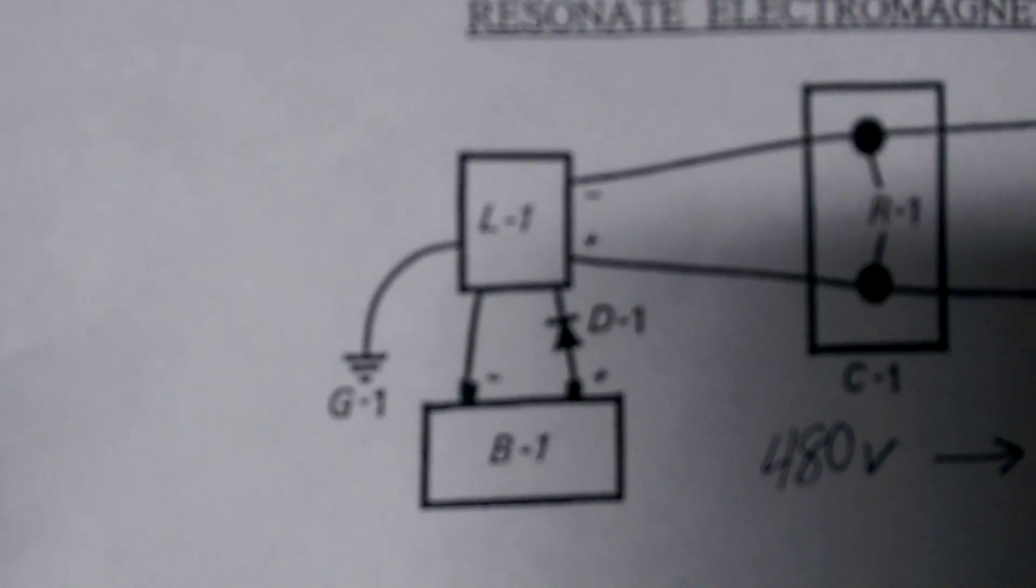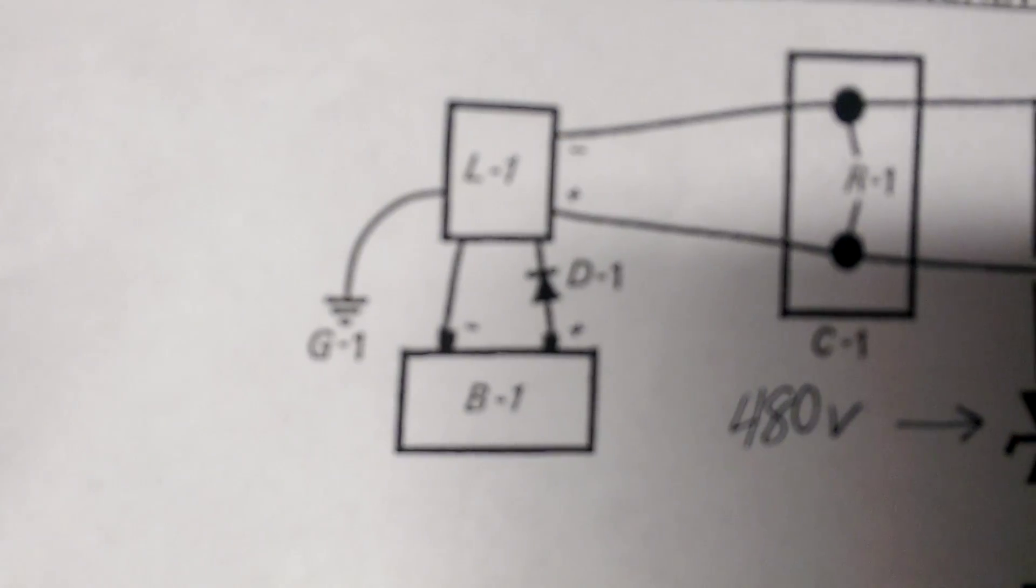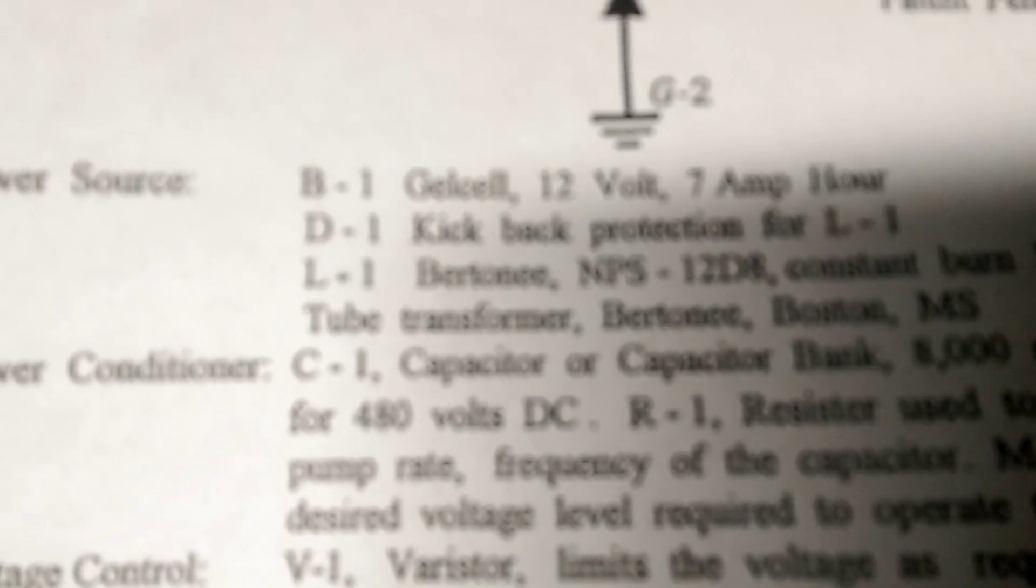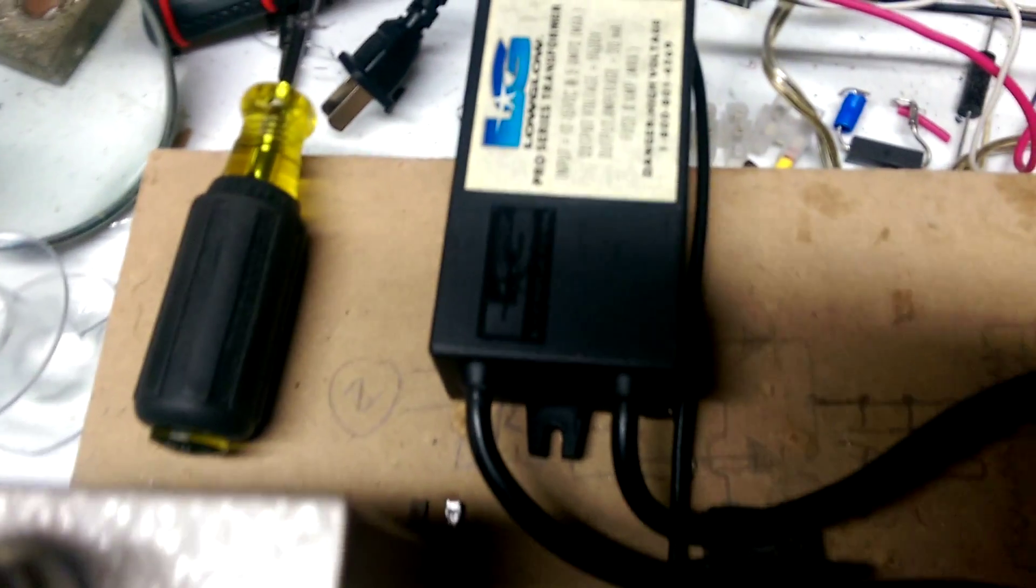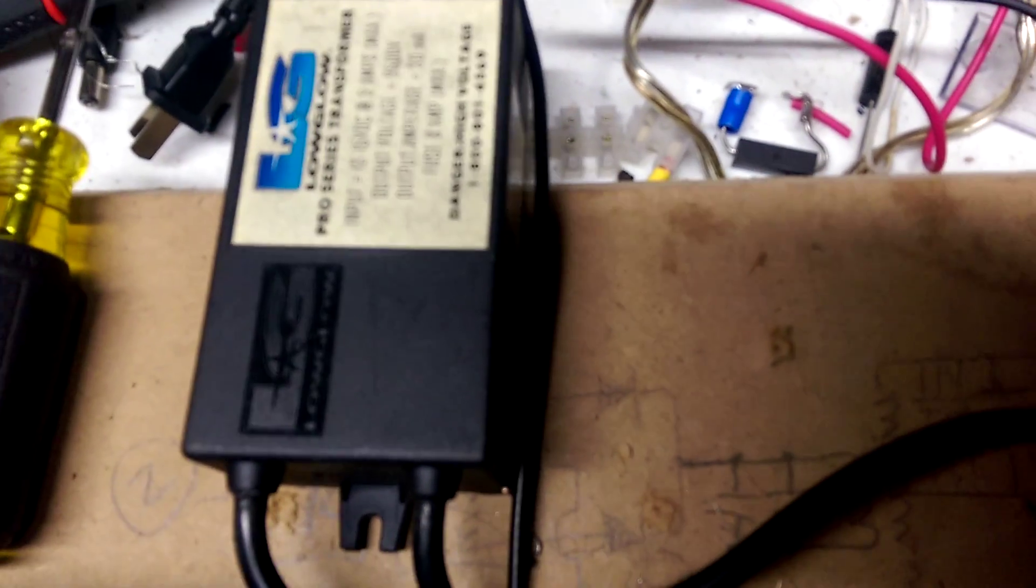L1 is a neon sign transformer. We can't find the right neon sign transformer, so what I did get was a Low Glow 2004 neon sign transformer for cars. It doesn't have any protection on it, which is fantastic. I got it for $20 off of eBay.